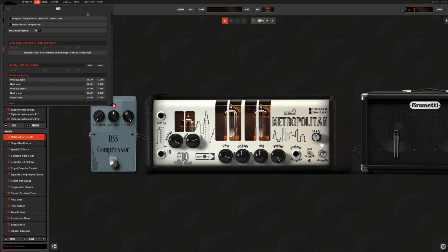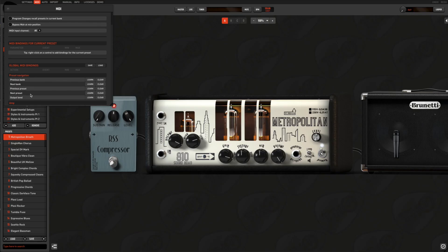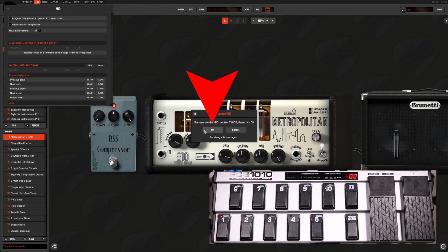Considering the huge number of functions, THU MIDI mapping is based on the Learn concept. So let's say we want to assign the first four buttons on our pedal board respectively to previous bank, next bank, previous preset, and next preset functions. What we need to do is just go on the function we want to control, press Learn, then press twice the pedal we want to assign to it, then press OK.